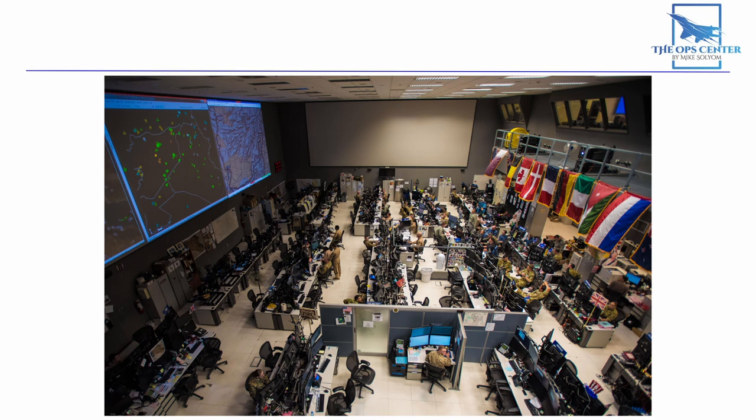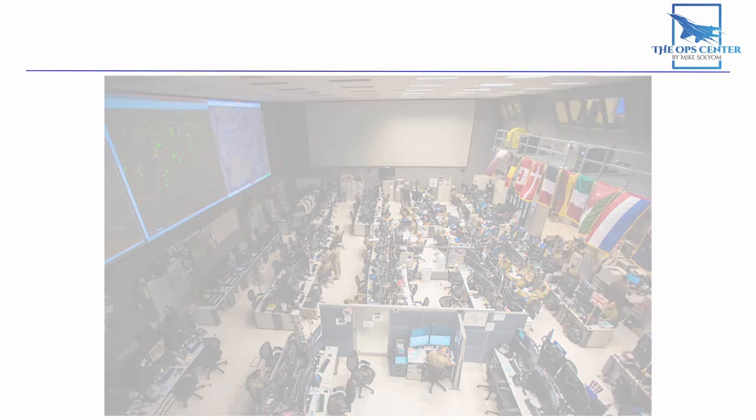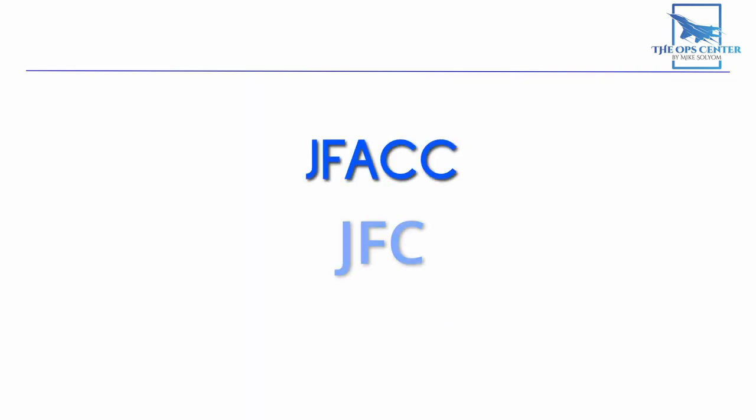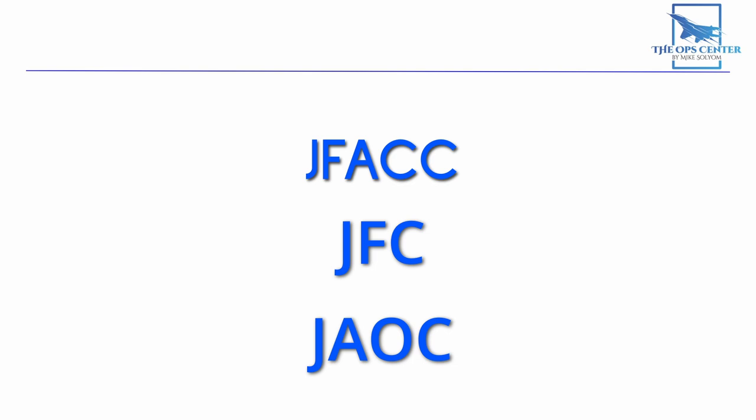As a side note, the Air Operations Center is where this channel gets its name from. So far, we've talked about the JFC, the JFAC, and the JOC.